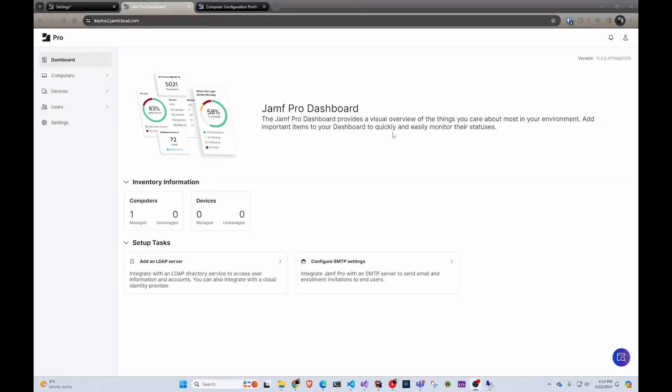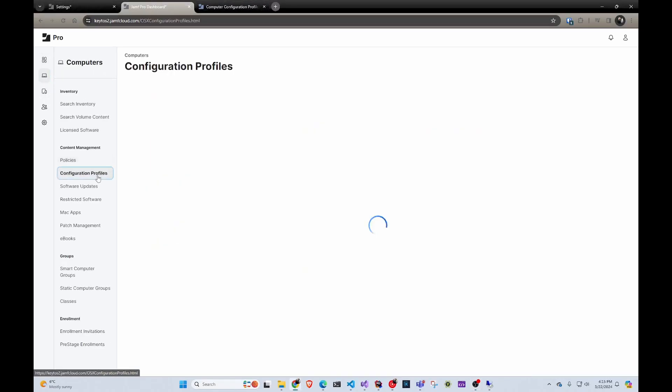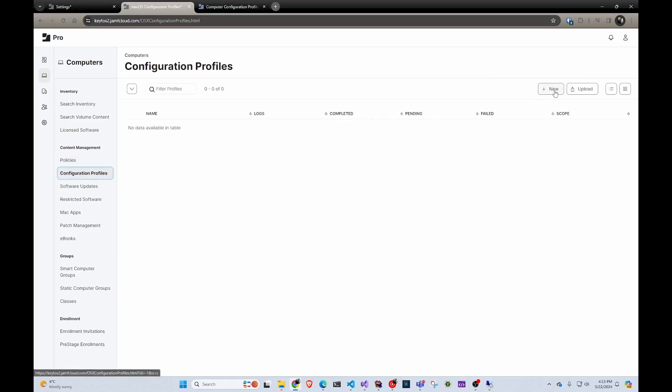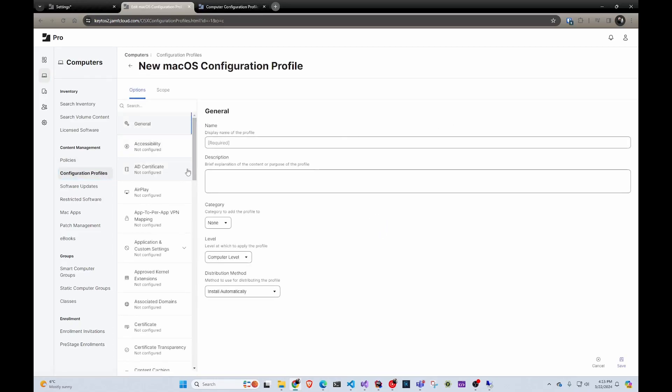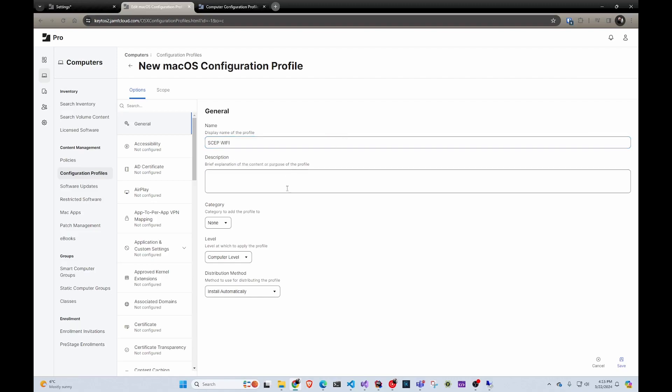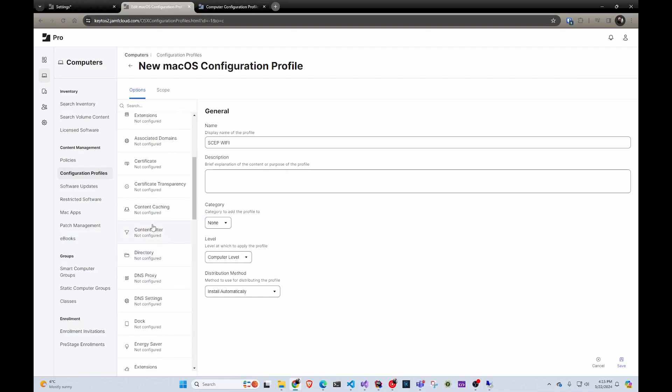Now here in Jamf, we're going to go to computers, we're going to go to configuration policies. As you can see, this is just a brand new instance, so I'm going to create a brand new one and let's call it SCEP WiFi. Assuming you're going to use this for WiFi, it has to be at the computer level. SCEP is still not supported at the user level.